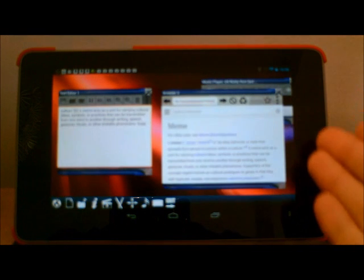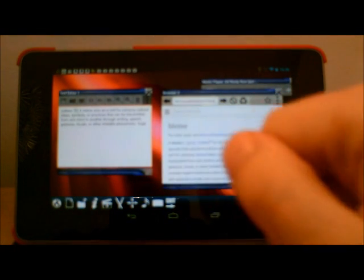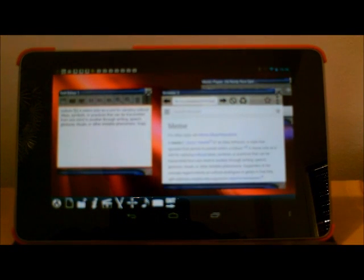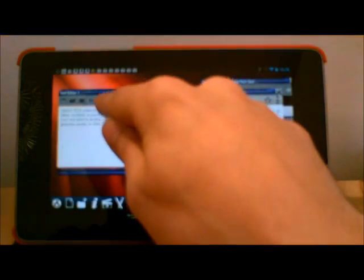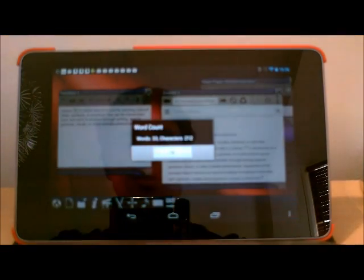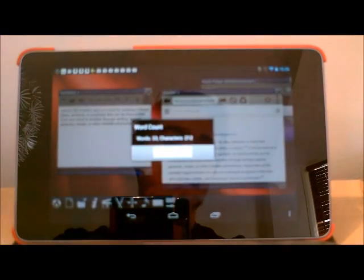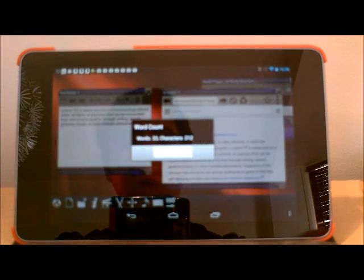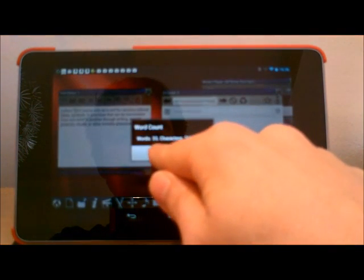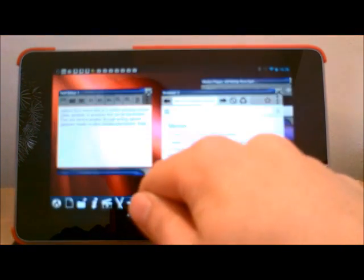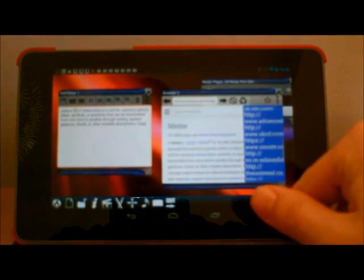And this has got an email function. So if you wanted to copy and share something that way, you can just copy it, paste it, and then send the email straight from your text editor, which I think is kind of useful. It's got a word count feature, which is something you don't normally have on many word processors and things. That's 33 words, 212 characters. I think that's pretty useful.